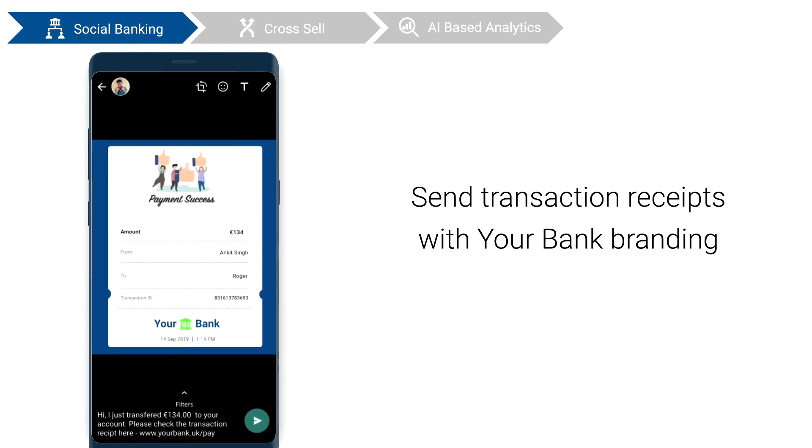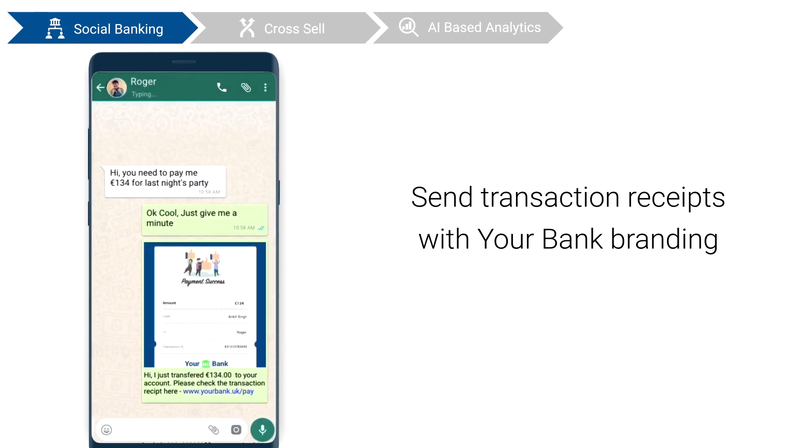And your branding reaches out to all of your users' friends and contacts, across popular social platforms.